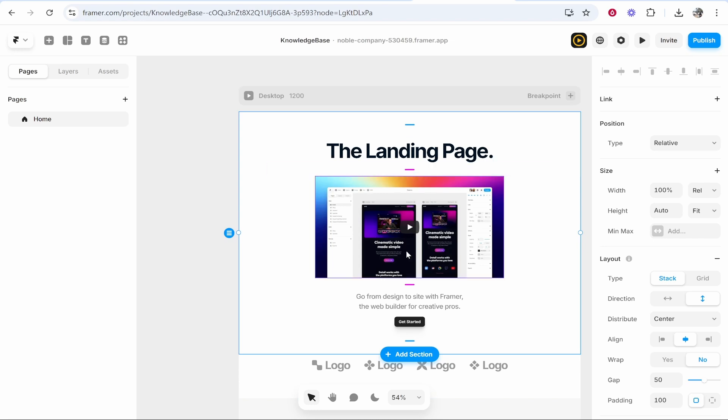In this video I'm going to show you how you can embed a YouTube video inside of your Framer website. So let's jump into it.